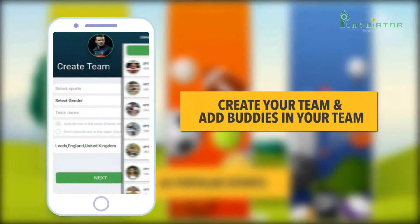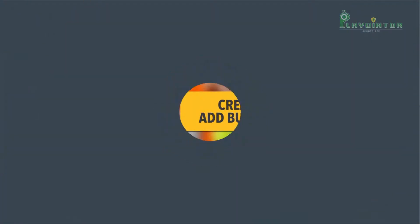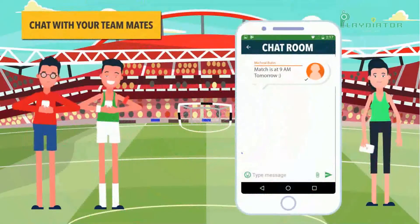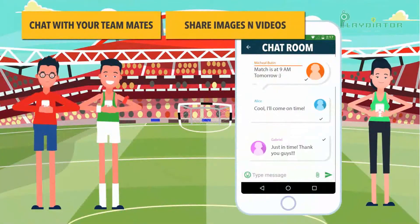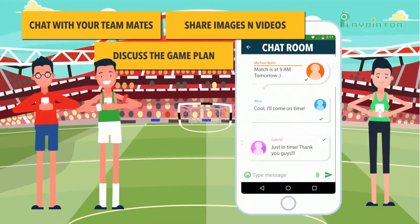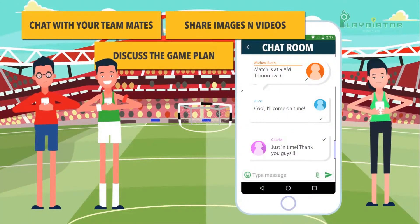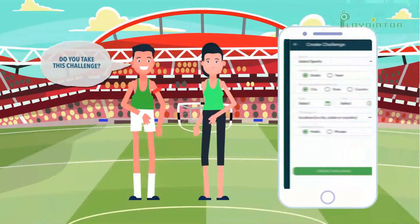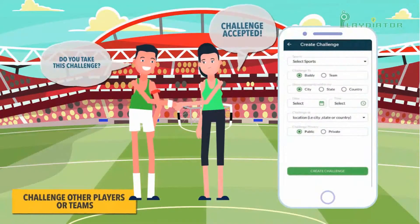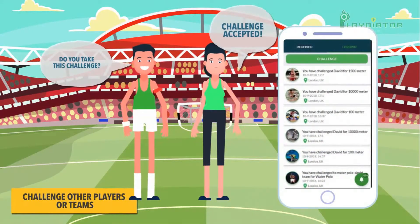Create your own team and add buddies in your team, share images and videos, and discuss the game plan on the in-app messenger. Challenge other players or teams and broadcast live video of the game with live scores.